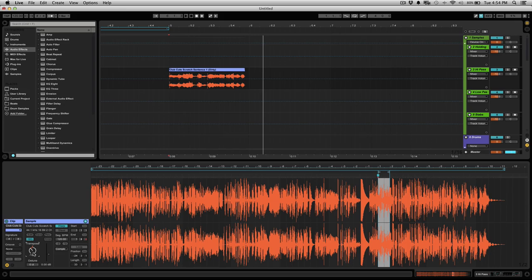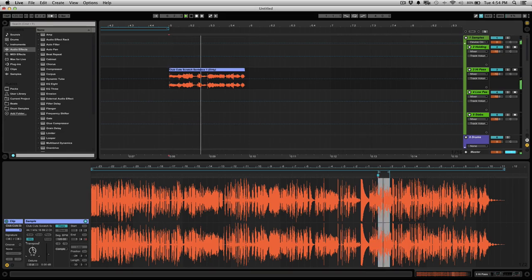And you can always just double click on this orange arrow, put it back at zero. And then the vocals are right back to where they started. Just another quick tip.